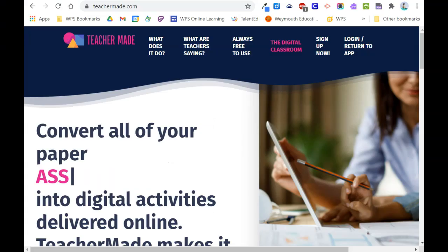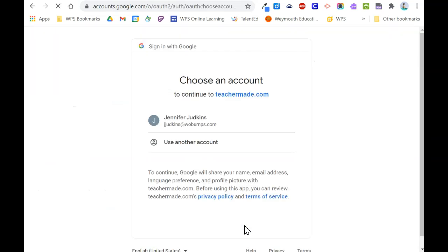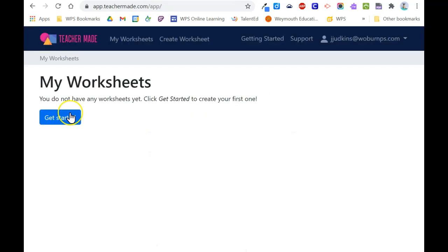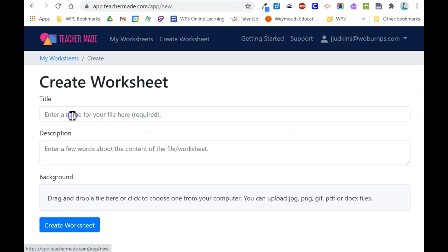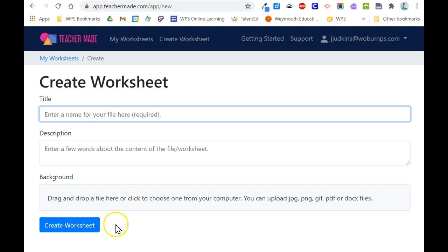To get started, go to teachermade.com. Click on sign up now, and I'm going to register with my Google account. Click to add your first worksheet. Enter the title, a description if you want, and drag the file into the browser tab so that it can upload to the site.